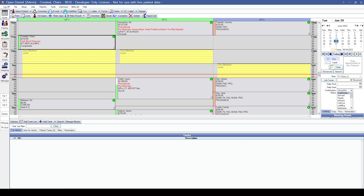Now let's talk about the process of actually recreating the outstanding insurance claims. The first thing that you're going to want to do is run the outstanding claims report within your previous practice management software at the time of the final conversion. When we collect the data for the final conversion, go ahead and run that outstanding claims report so that you know what needs to be recreated. If you are converting from Dentrix or Easy Dental, you can exclude primary insurance claims from that report, but you will still need to run the report for secondary, tertiary, medical claims, and pre-authorizations.